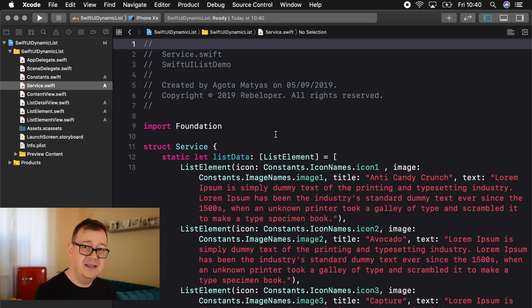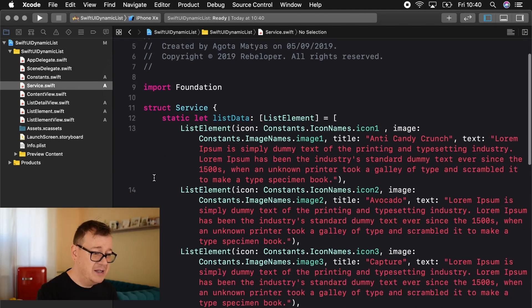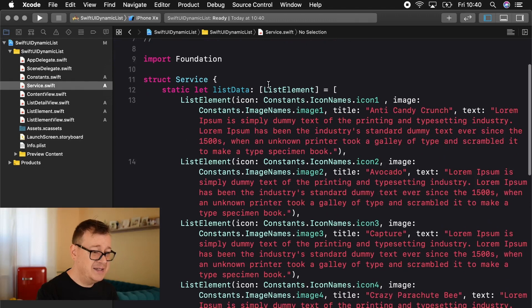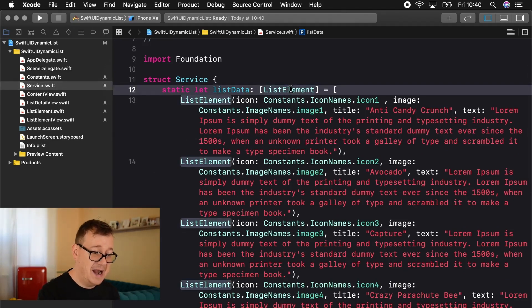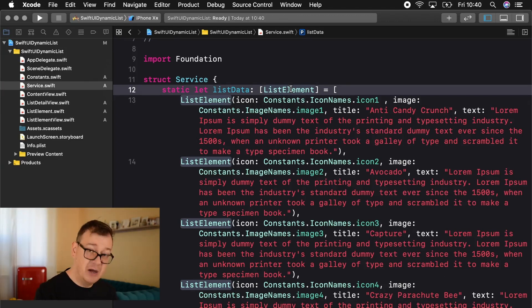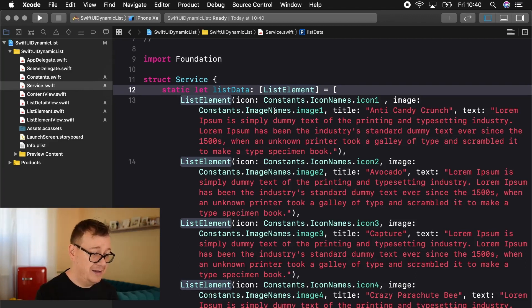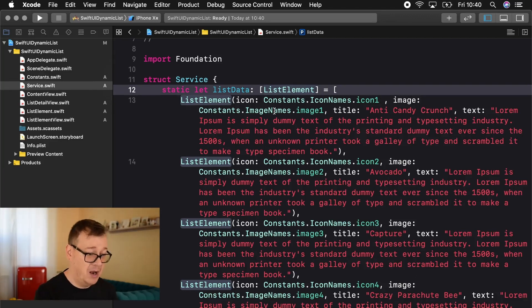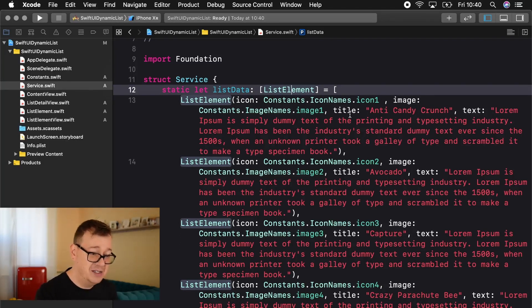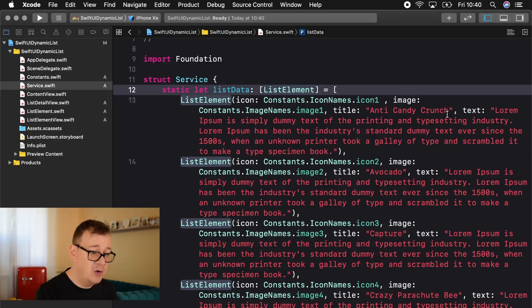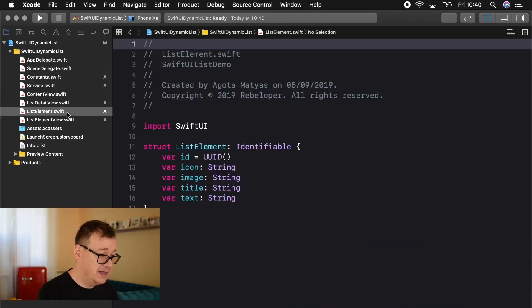Now that we have our constants and assets ready let's take a look at our service. Basically that is the data that you will somehow maybe fetch from a server or you already have it in your app. But this is basically an array of list elements and the list element is, I'm going to talk about that in just a moment, is basically a model for our list data elements. And it has an icon, this is an icon name, an image name, a title and the text. So all of these are strings.